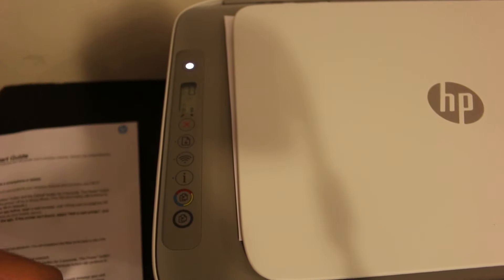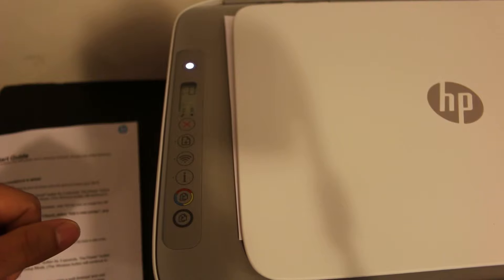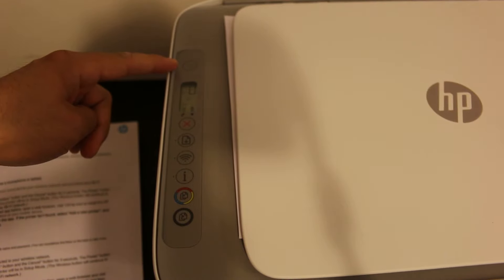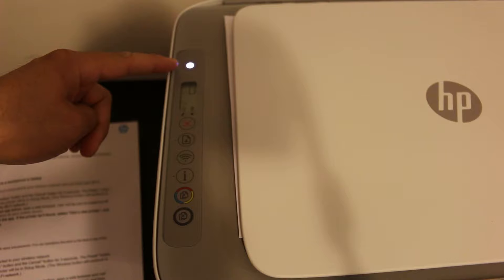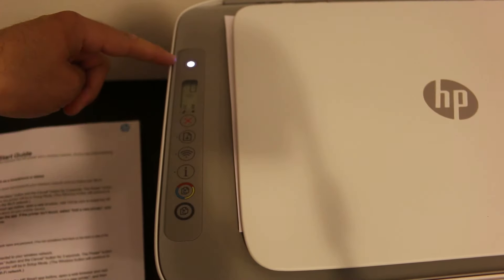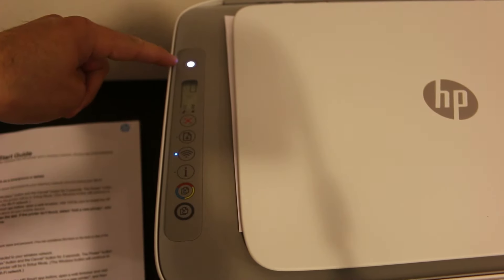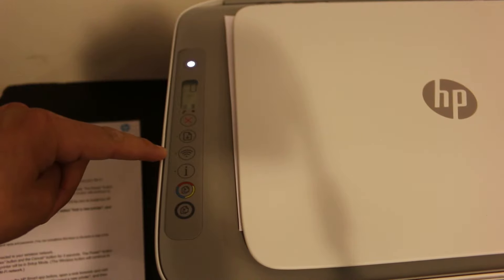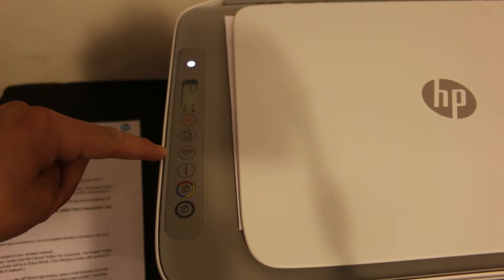Now release the buttons and you will see the power light has started to flash. The power button has stopped flashing and the wireless button has started to flash. That means our printer has entered into setup mode.